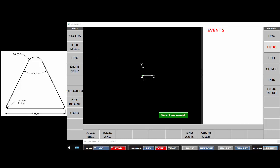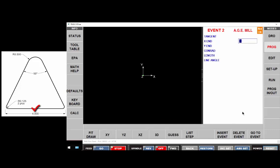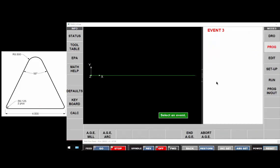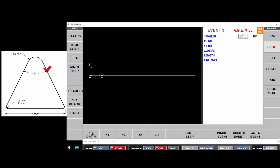I have a start point at zero, zero. So I'm going to mill the bottom line, which ends at four and zero, and it has a one-eighth Conrad at the end of it. Now we're going to come up on the angle. It's not tangent to the previous. The X end would be at two, the halfway point, because you can see it's 50 degrees, 25 degrees, both sides.